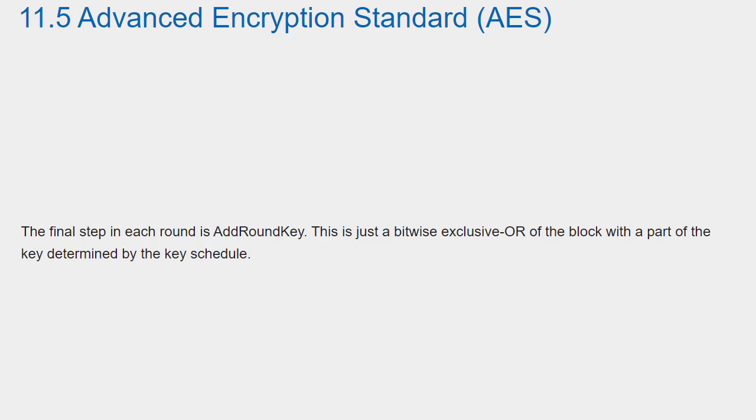The final step in each round is add round key. This is just a bitwise exclusive or of the block with a part of the key determined by the key schedule.